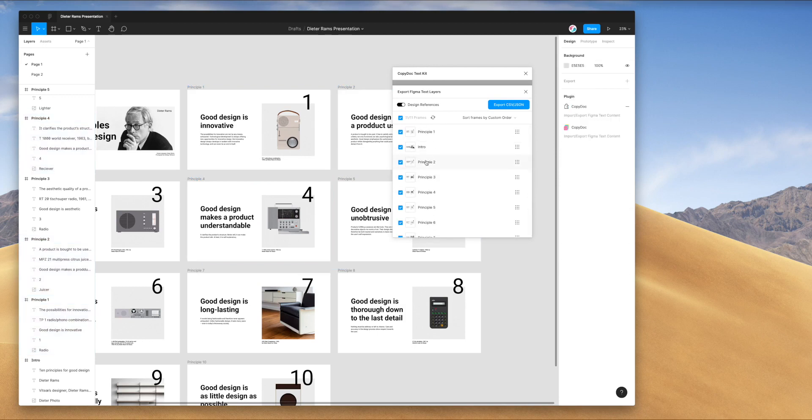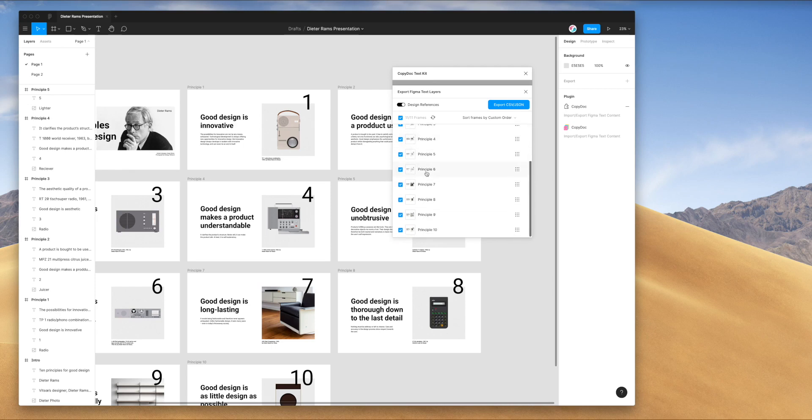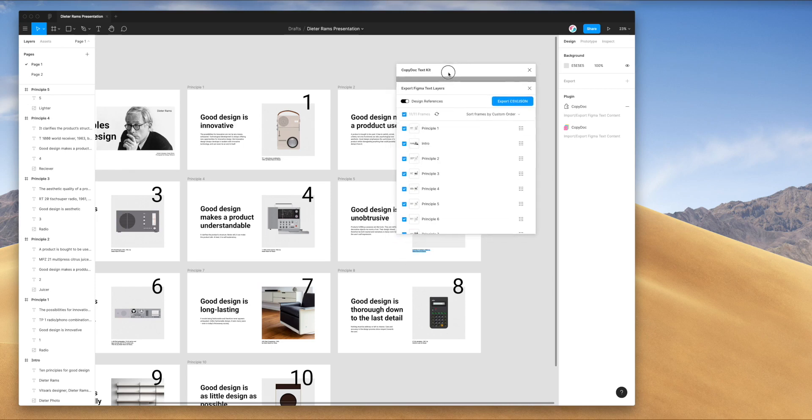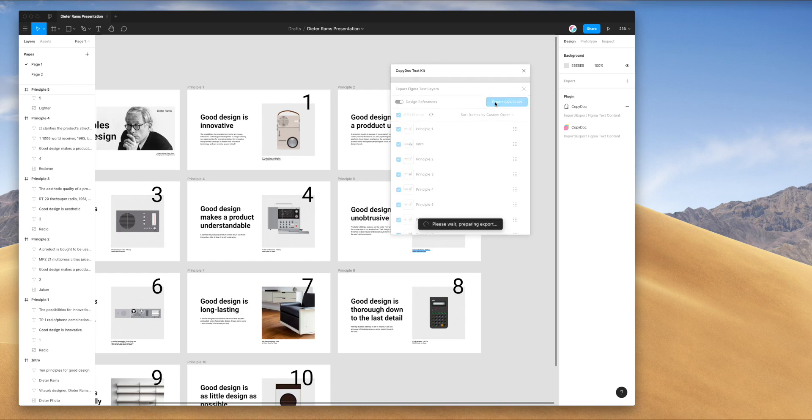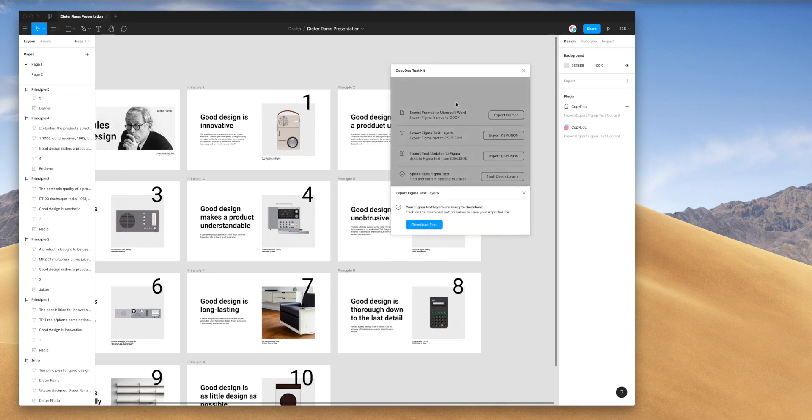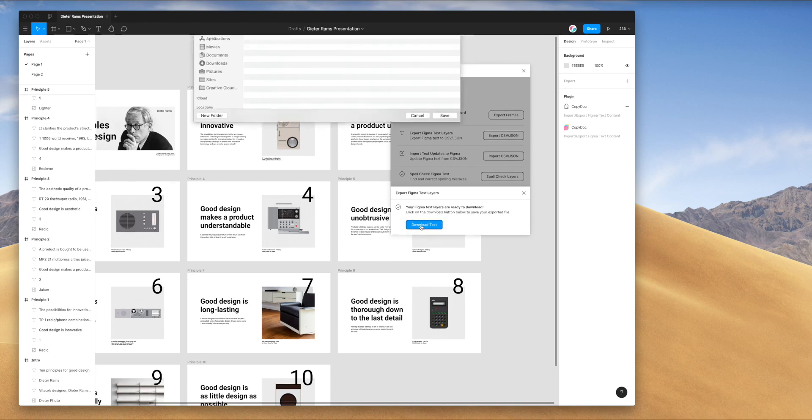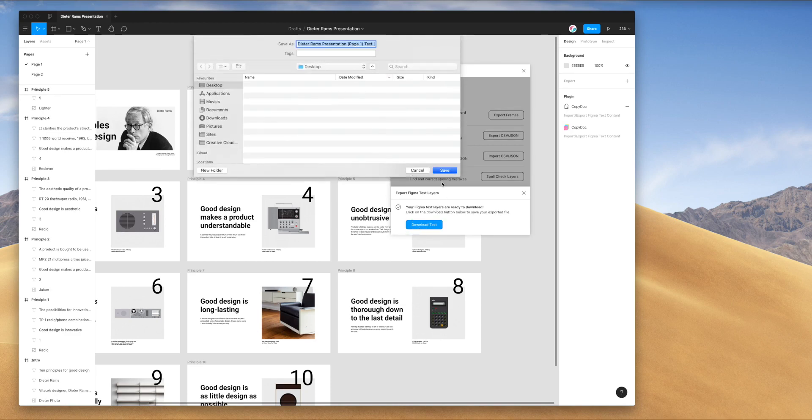For the purposes of this tutorial, I'm just going to export all of these frames in one go to CSV. We can just click on this export CSV button up here. This is going through and exporting every single text layer in our frames to a zip file. It's telling us that the Figma text layers are ready to download. I'm going to click on the download text button and just save that to my desktop.